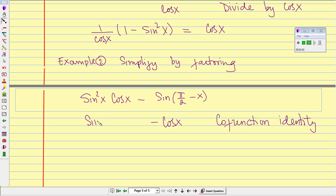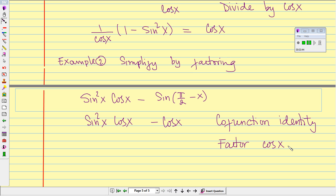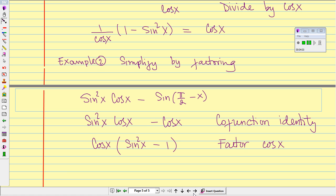Copy the rest. Now we are going to factor cosine of x. If we factor cosine of x, we end up with cosine of x times the quantity sine squared of x minus 1. Since we see sine squared of x, we can use the Pythagorean identity, but we need to have the form 1 minus sine squared of x, so we have to go back and factor one more time.